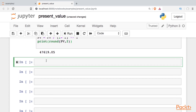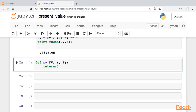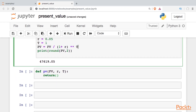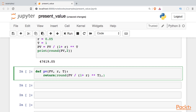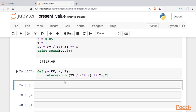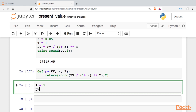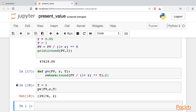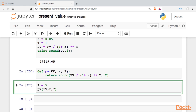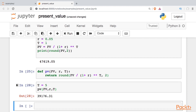We can also write a simple function — call it PV — give it some inputs, and return the same equation from above. To test it, we'll go out a little farther into the future and call our function passing in the variables. So if we wait five years to get the $50,000, we should be willing to take just over $39,000 for that today.